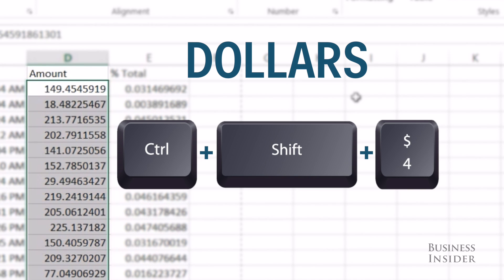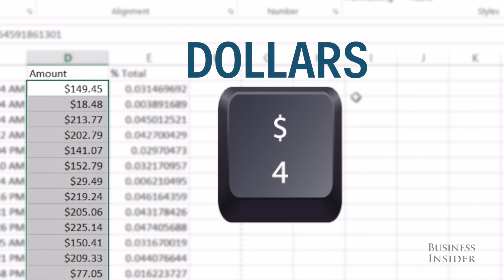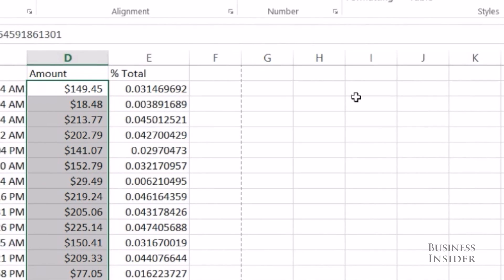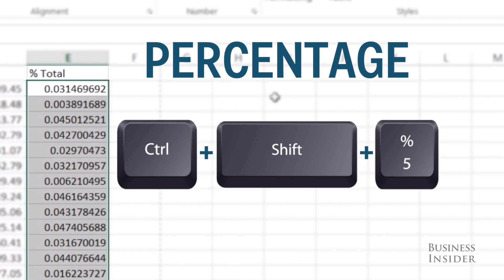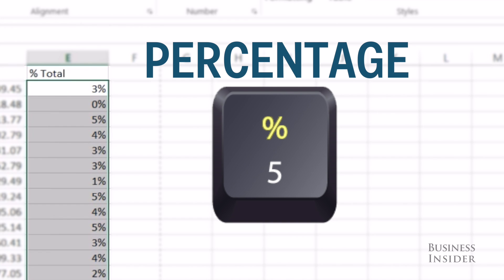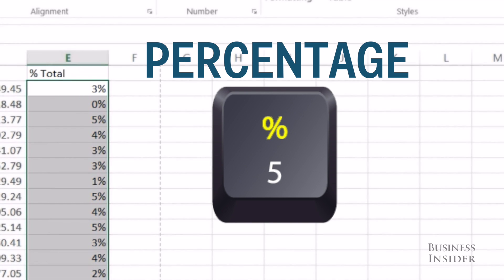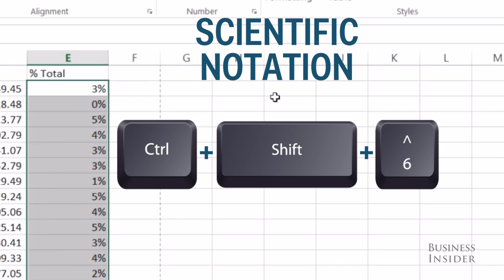If you want currency, you're going to do Ctrl+Shift+4, and if you notice on the four key there is a dollar sign, so that one is really easy to remember. Same with percentages — highlight that, Ctrl+Shift+5. You can also see that the five key is a percentage key, which makes that one easy to remember.